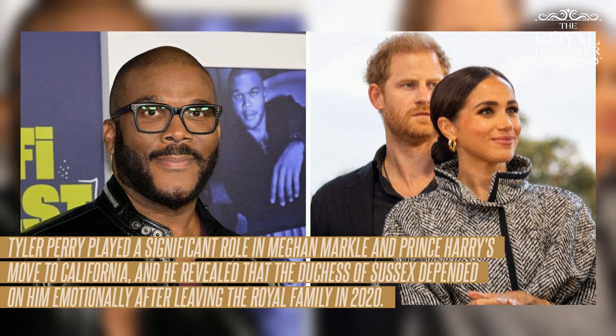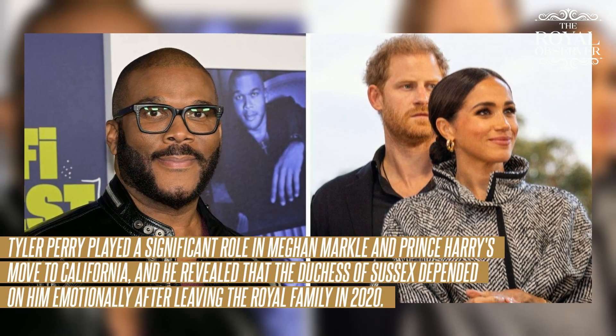Tyler Perry played a significant role in Meghan Markle and Prince Harry's move to California, and revealed that the Duchess of Sussex depended on him emotionally after leaving the royal family in 2020. The media mogul appeared on the Let's Talk Off Camera podcast with Kelly Ripa about his friendship with the Sussexes, admitting he was like a therapist for the Suits star.